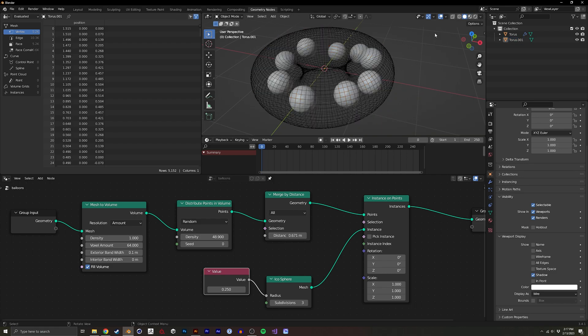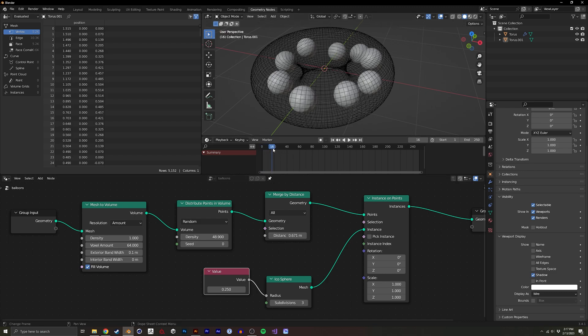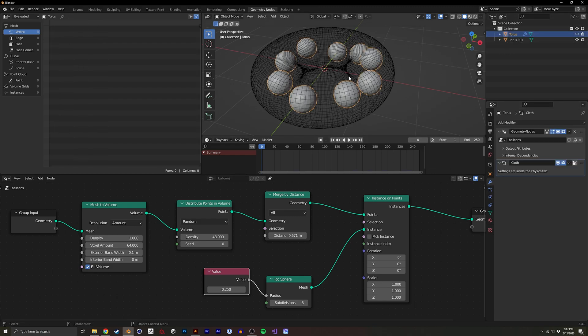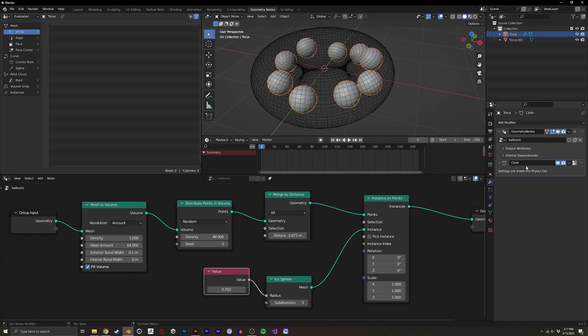So now that the normals are flipped, if we press play, we're actually not seeing anything right now. And that's because if we go back into these spheres that we generated, there's several issues. One, cloth sim and geometry nodes, for them to work, the cloth needs to be put afterward.